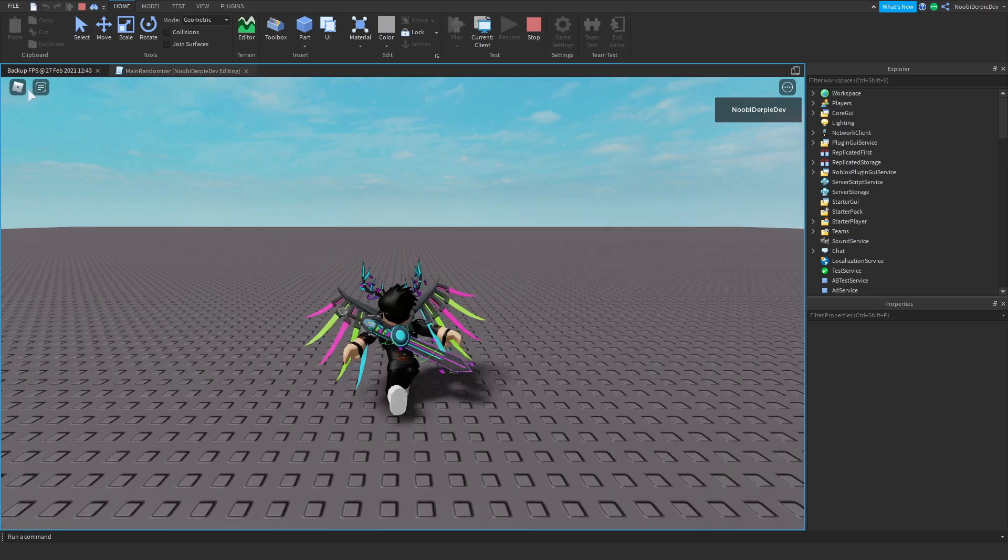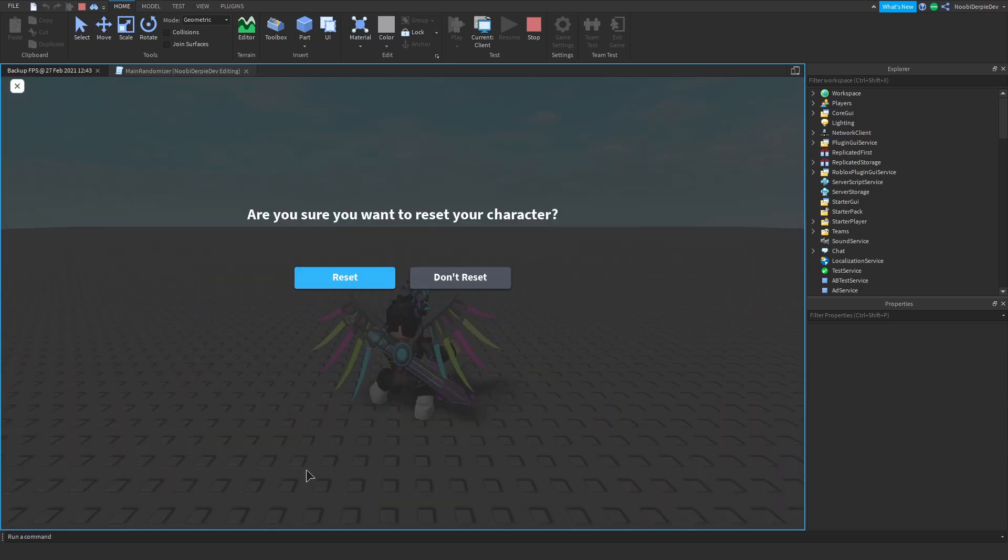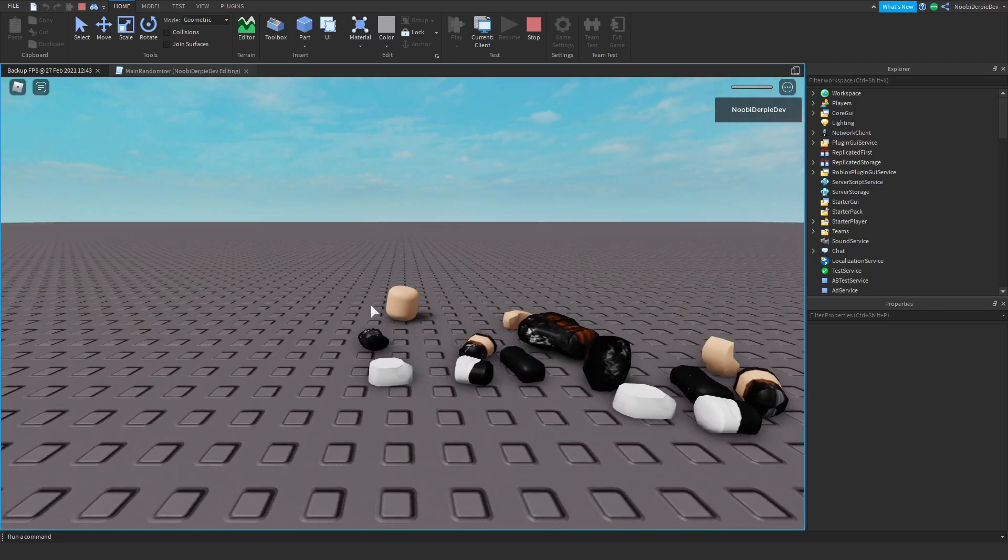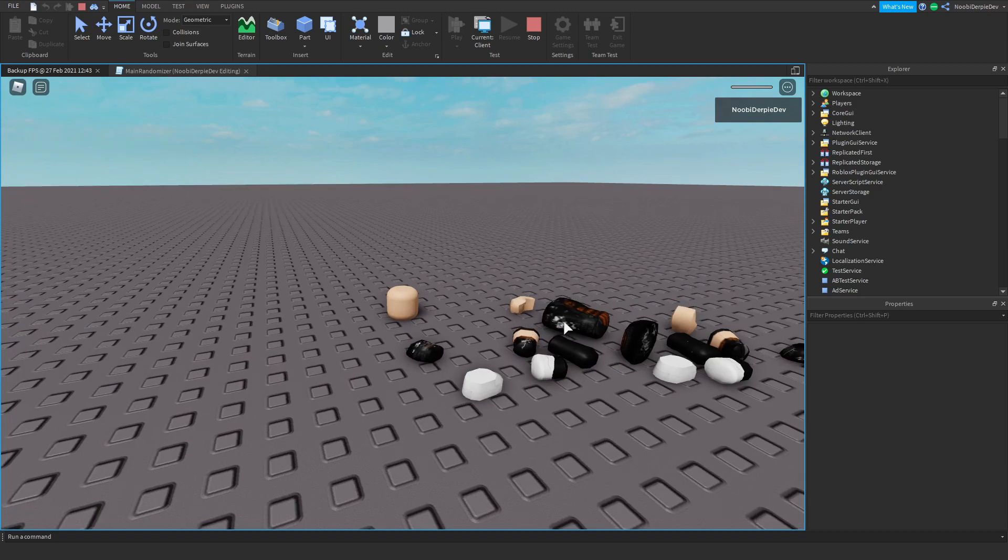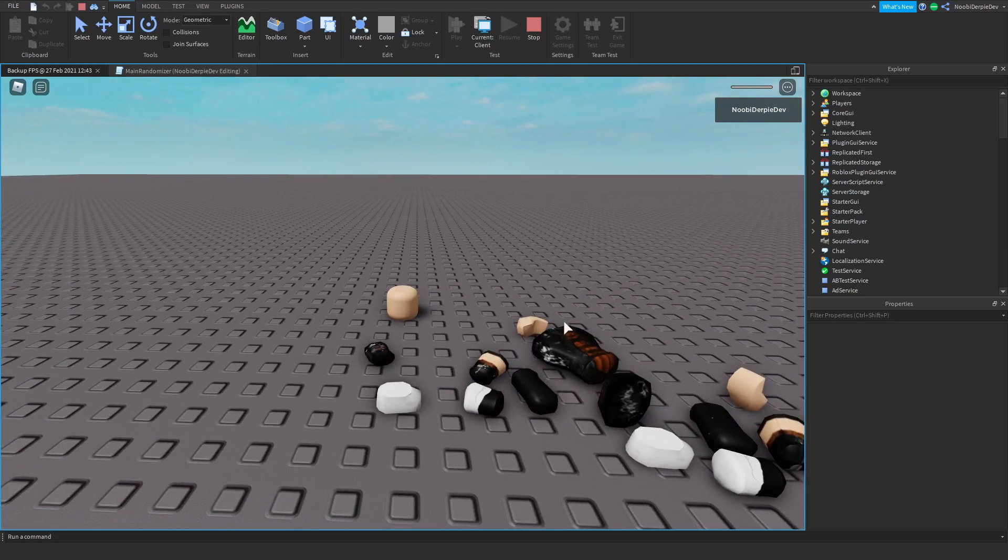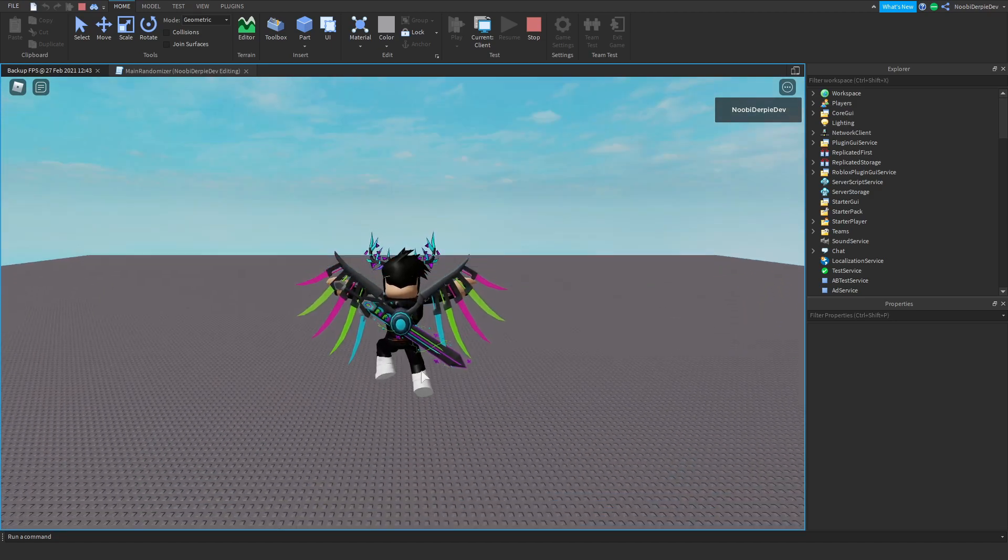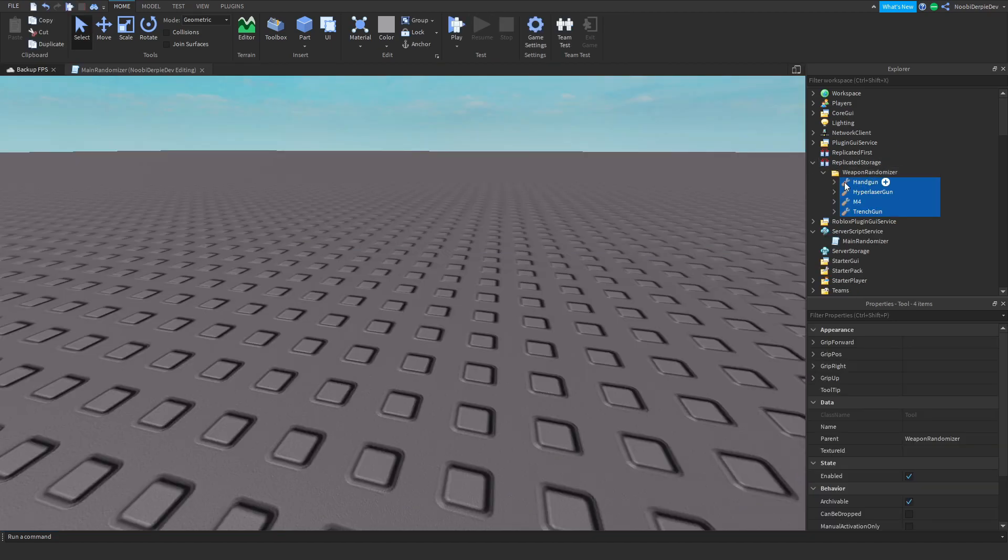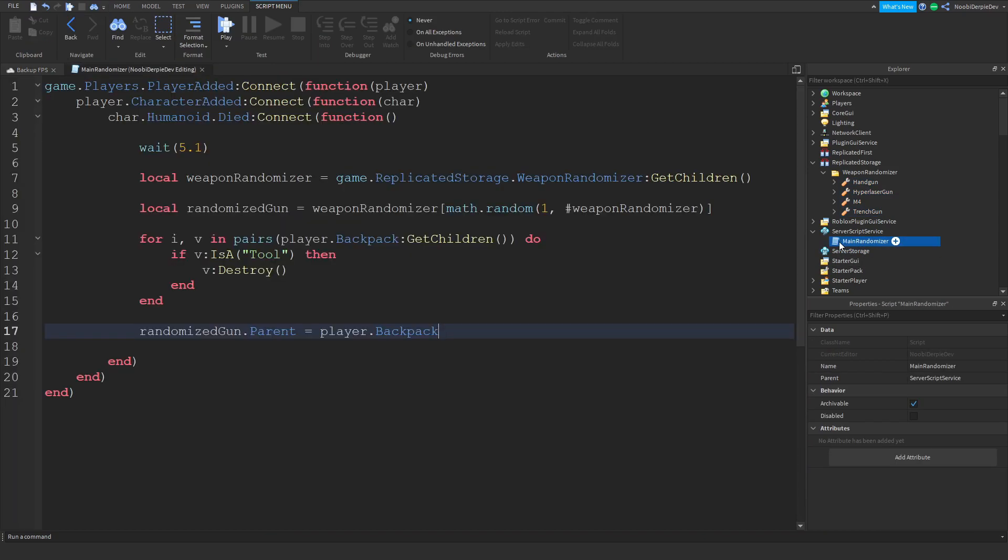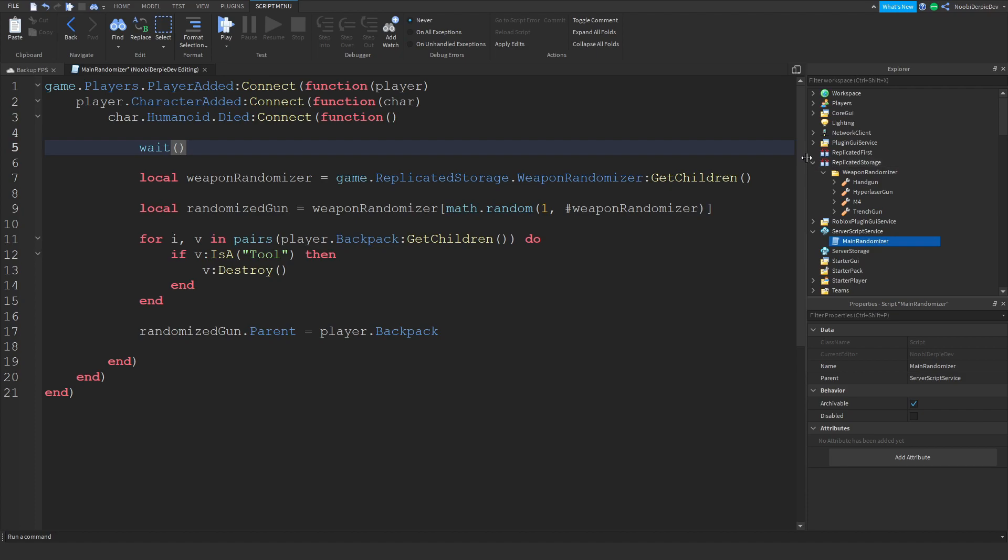We don't have a gun currently because we're going to reset, and if we respawn we'll get a new gun. Okay that's a quick error. I guess we're going to make it, we respawn. Just add an extra second.